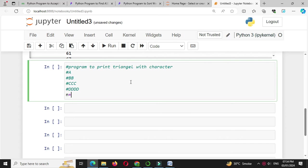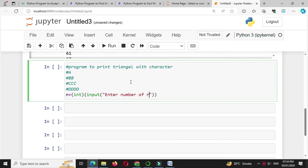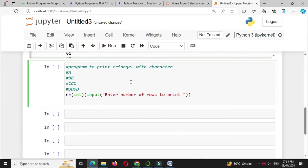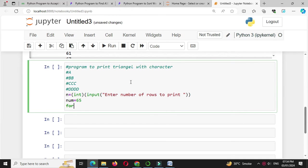n equal to int input 'Enter number of rows to print'. We will print this character using ASCII values, so in num we will save 65, which is the ASCII value of A.